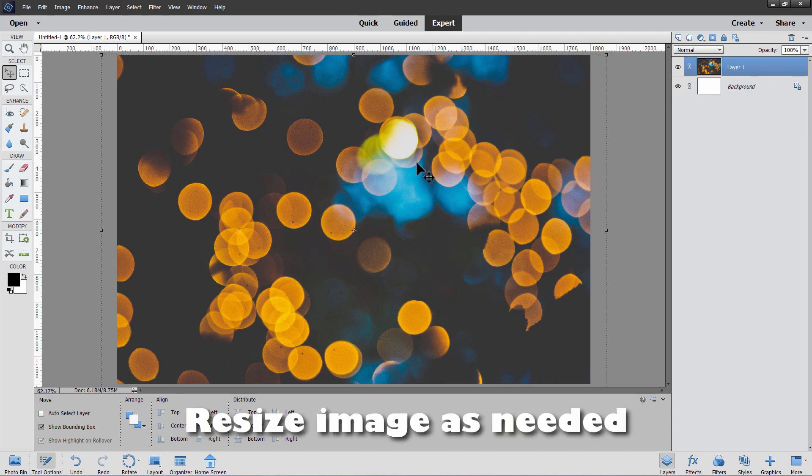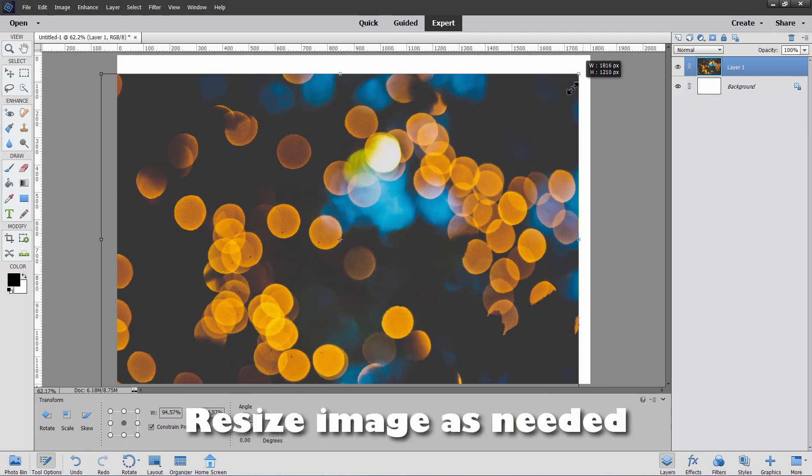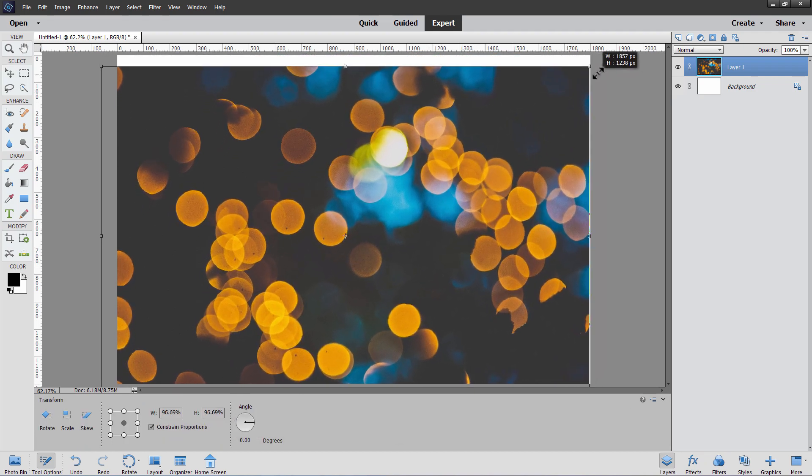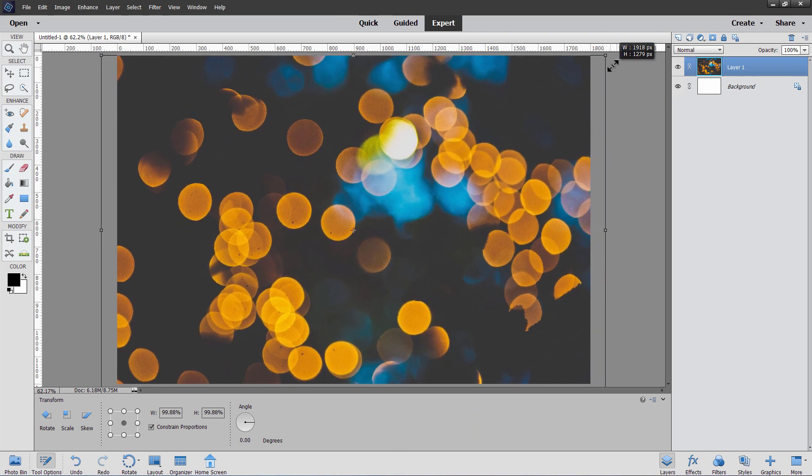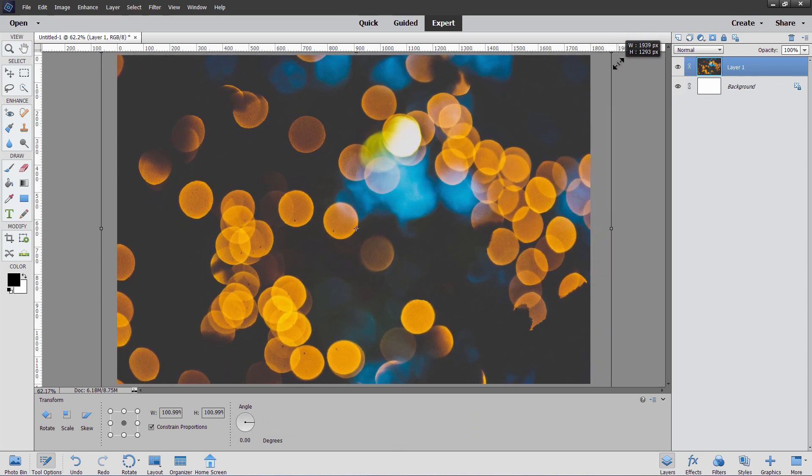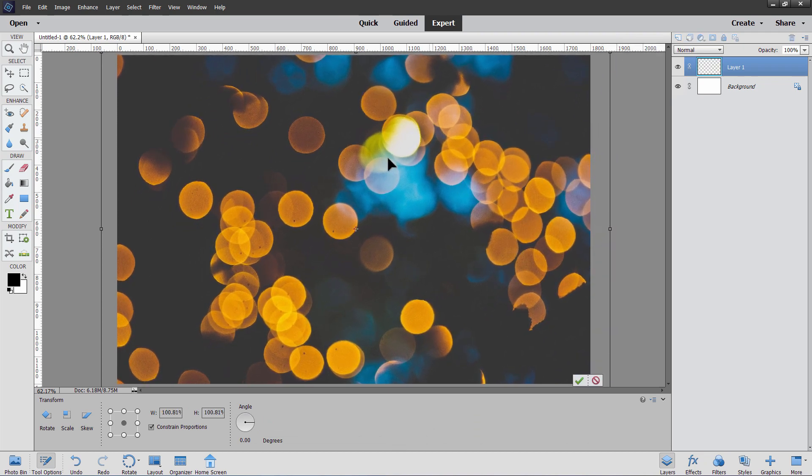And if you need to resize the image, just grab a corner. And you can then just resize the image just like that. So it's the size and fit that you want. Okay, I'll leave that alone.